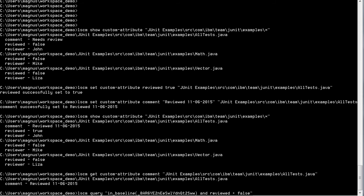The custom attributes can also be used within queries. Here we have a query to look up all files within the baseline, which is specified here with the UUID, which is fairly cryptic, and has the reviewed attribute set to false.